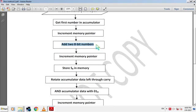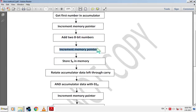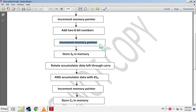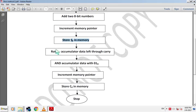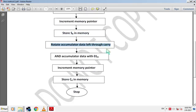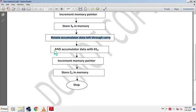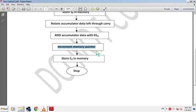First we store the sum value of addition in memory, because to get the carry value we rotate accumulator data and the accumulator value will change. So increment the memory pointer — increment HL pair address by 1 to point to result memory. Store S0 in memory. Then rotate accumulator data left through carry — this shifts the carry flag bit into the LSB position of the accumulator. Then AND accumulator data with 01H — this keeps only the carry value in the accumulator. Increment memory pointer again, then store C0 in memory. Stop program.